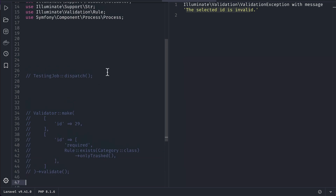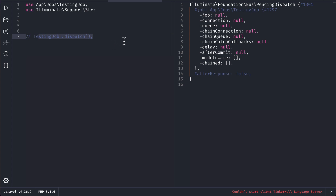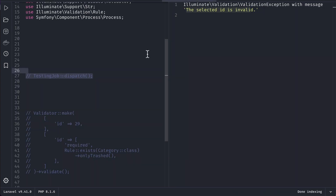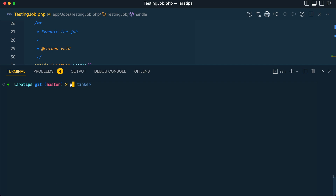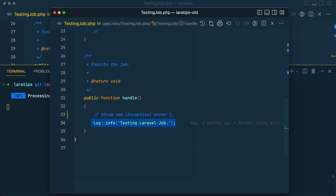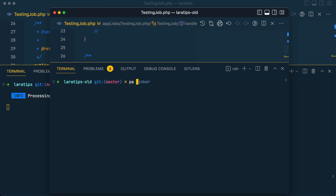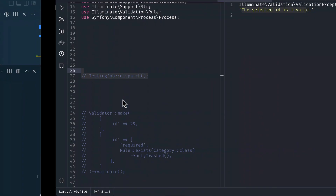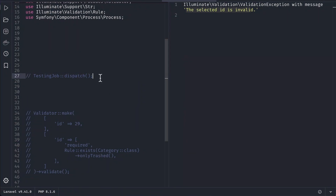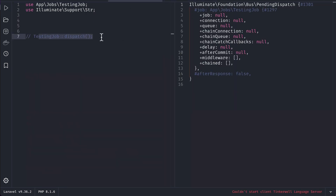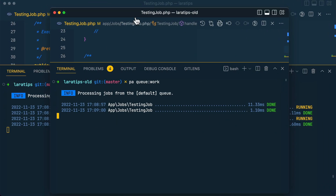In the new lara-tips version I have this testing job, and in the older version also I have this one. Now let me run `php artisan queue:work` in both projects. Both are running. Now let me dispatch the testing job two times in each project.